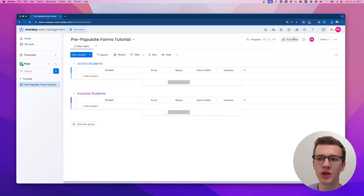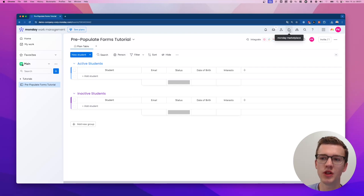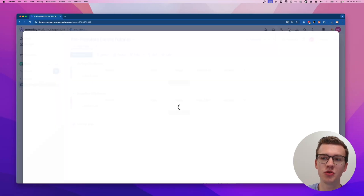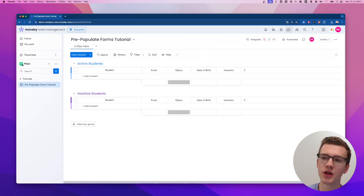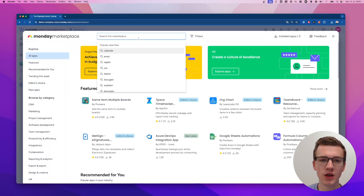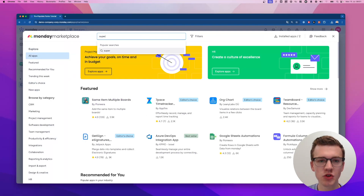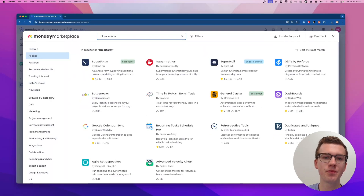What we need to do is go to the monday marketplace to install the Superform app. On the top right-hand side you see the monday marketplace — just type Superform and you'll find it there.